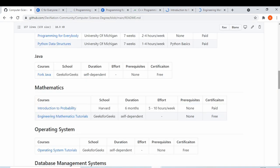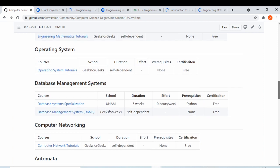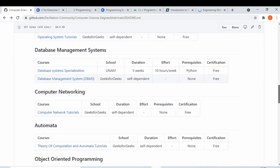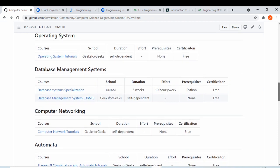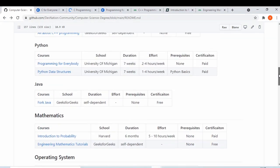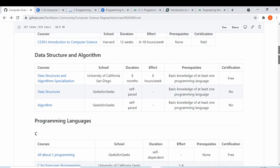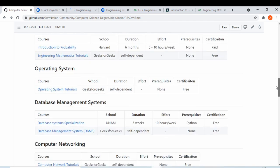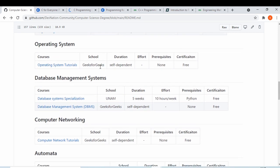Operating systems, databases, and computer networking are very important subjects that interviewers ask about in job interviews. Automata is also important. We have provided resources for all of these: automata, computer networking, database, and operating system. You should know these subjects well — data structures and these core CS topics are critical for interviews.